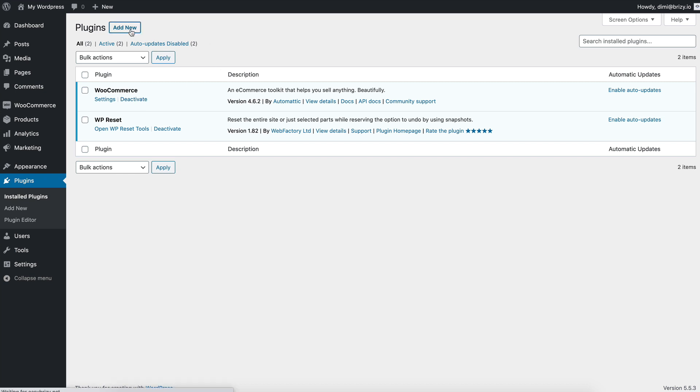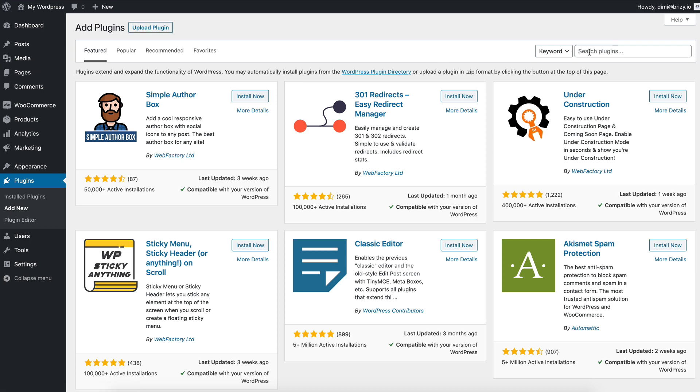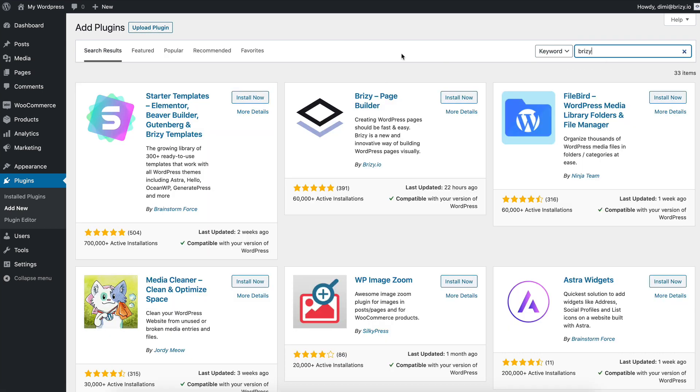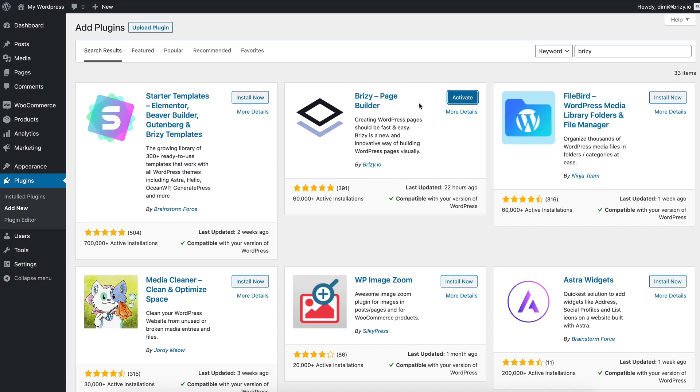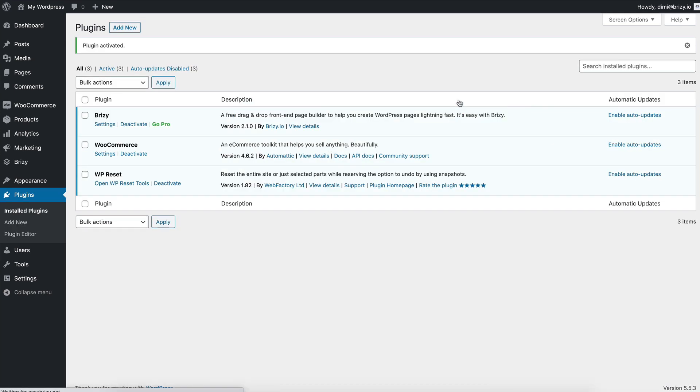Just press the add new, search for Breezy here, click install and then activate. And now we have Breezy Free installed.